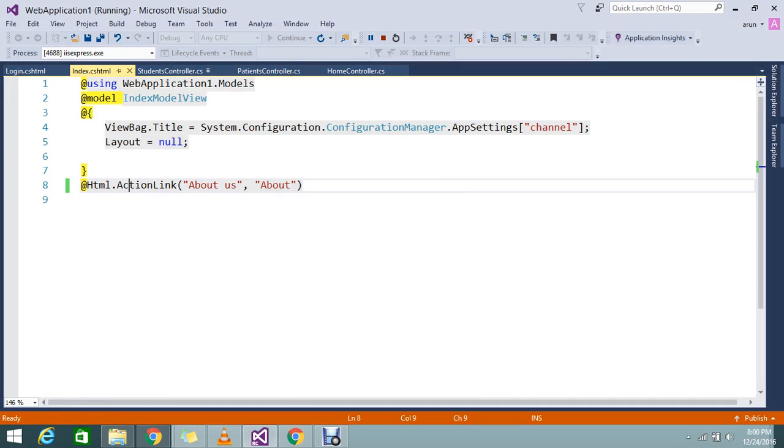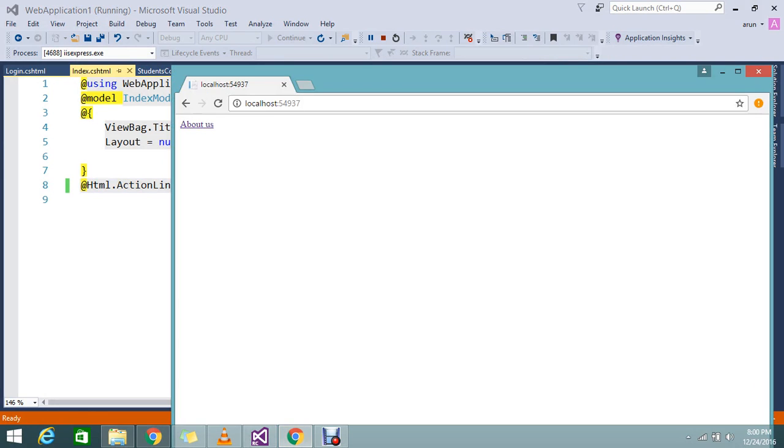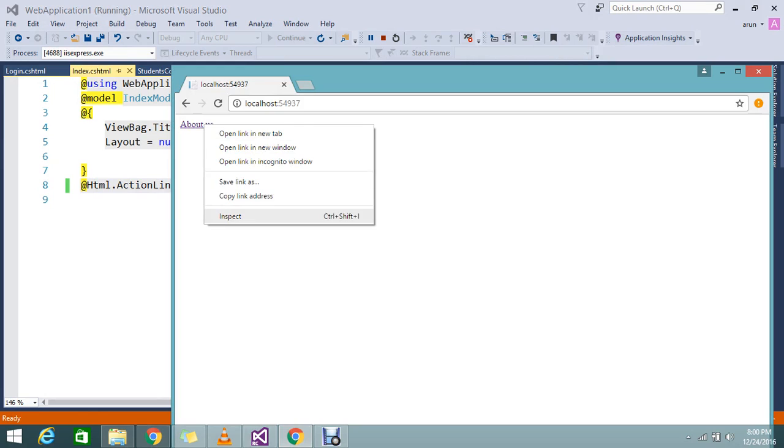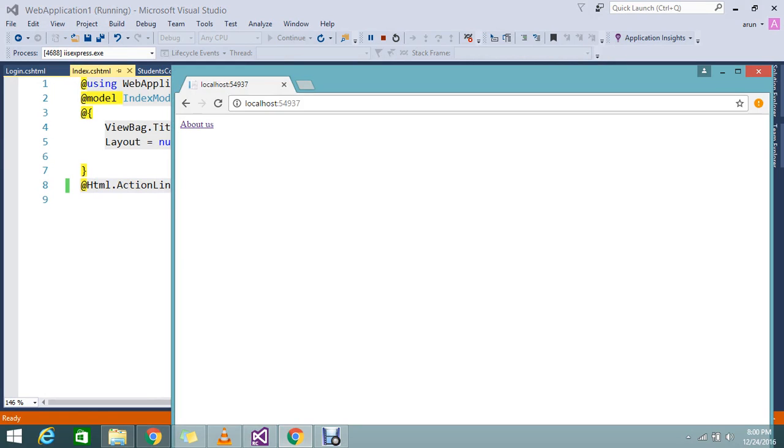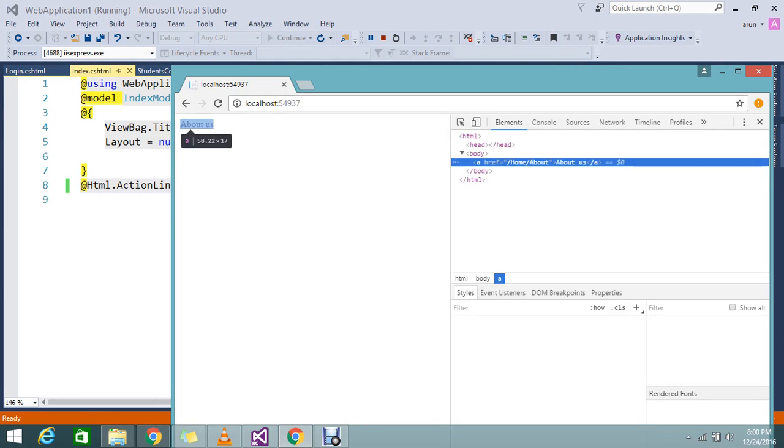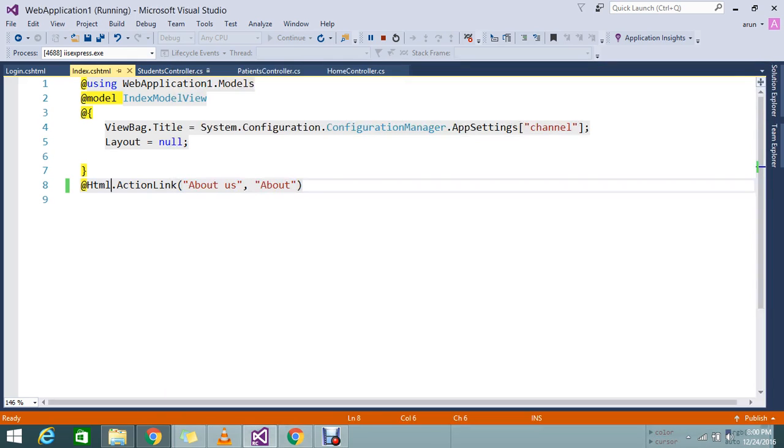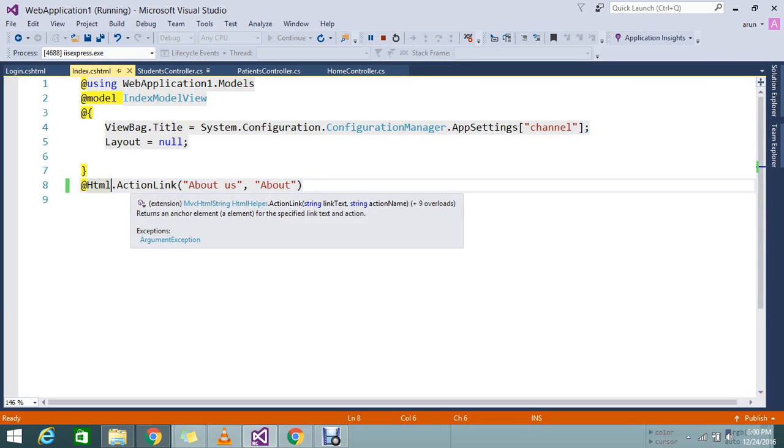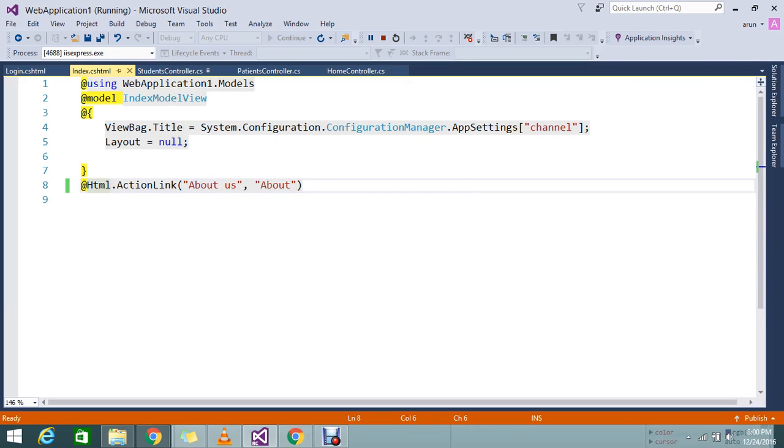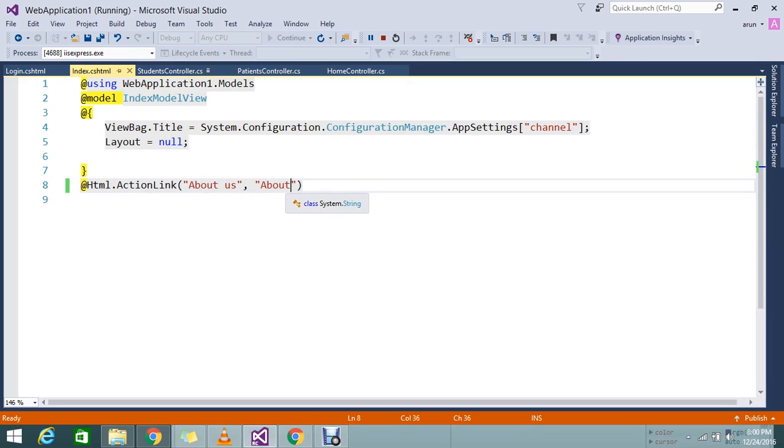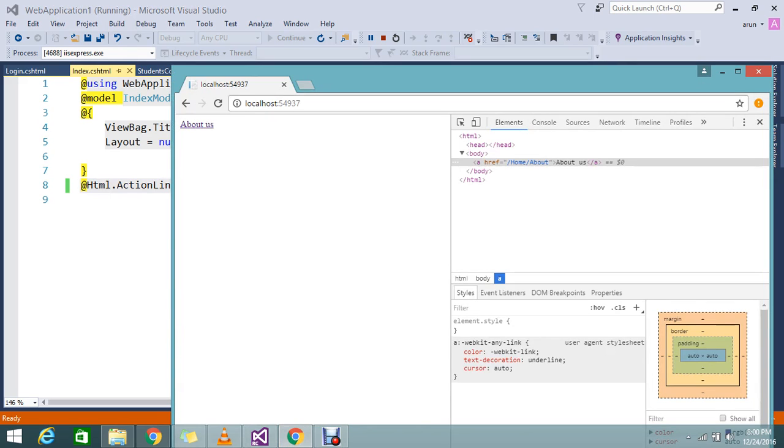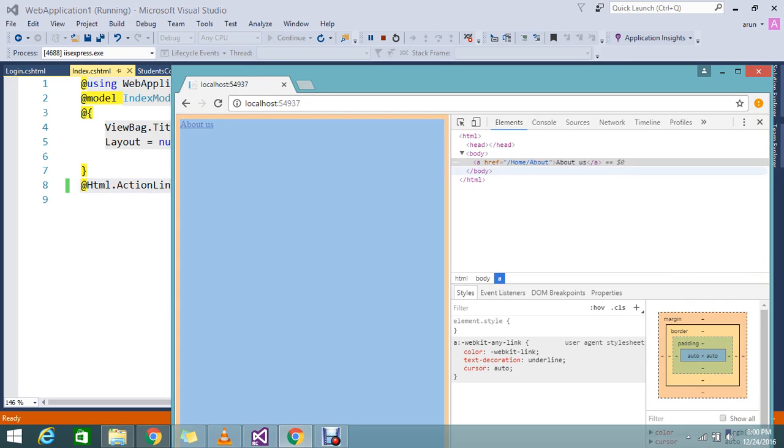Here I have an ActionLink. This will generate an HTML anchor tag like this. If you see here, it will generate the anchor tag as home/about. What I did is I mentioned ActionLink and just mentioned the action name, but I didn't mention the controller name.